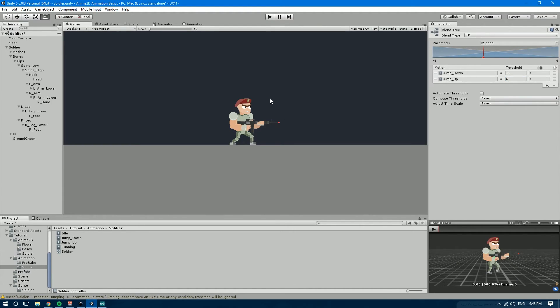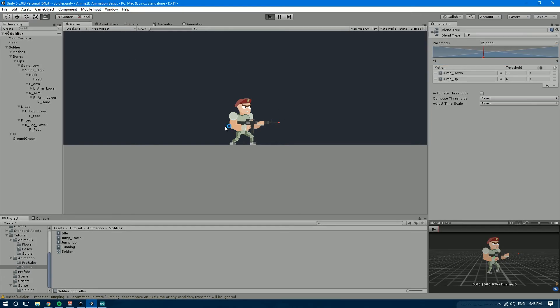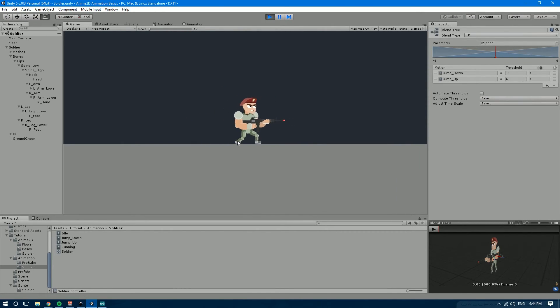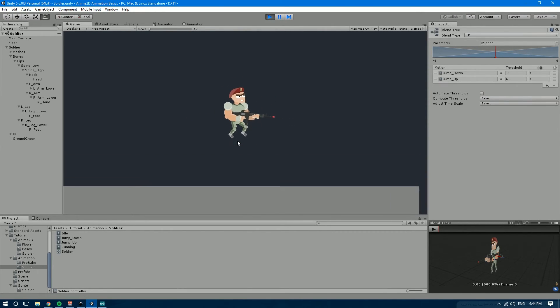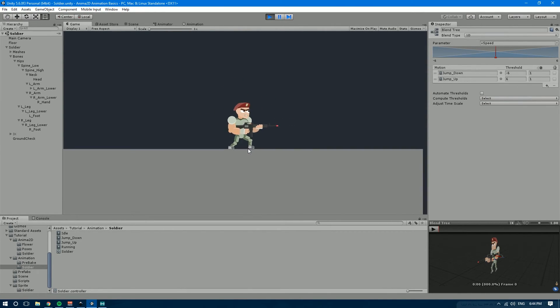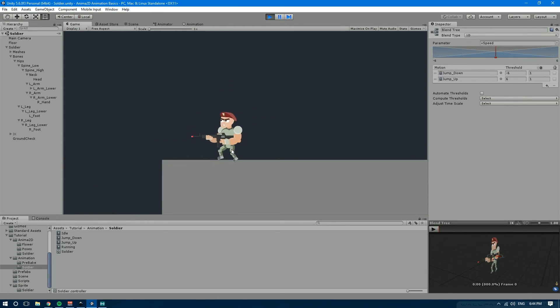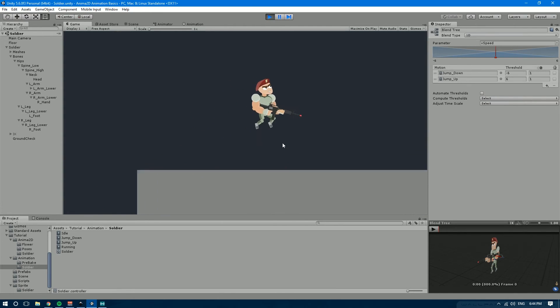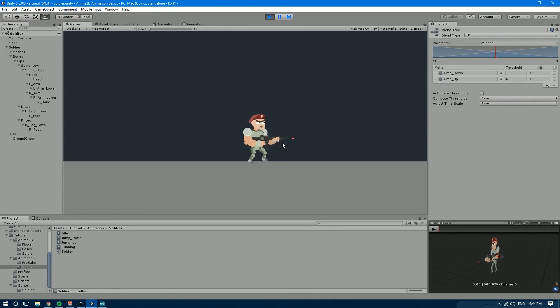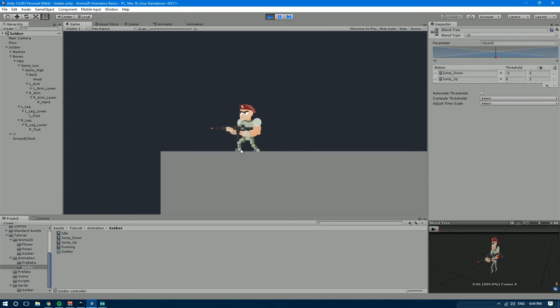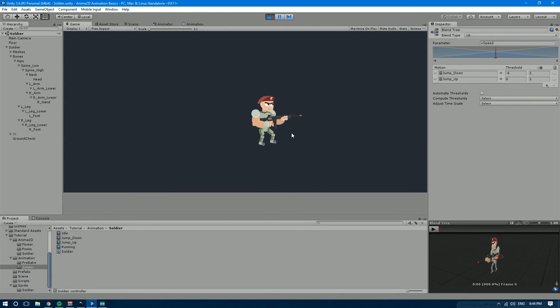If we go back into the game window now, let's save the scene and hit play. So now over here we have the walking. Nice. And now if we jump. Did you see that? Boom. There you go. Now we have some jumping animations.